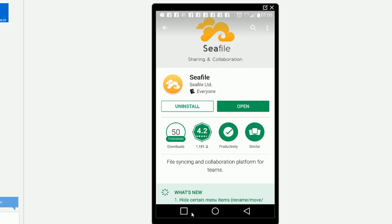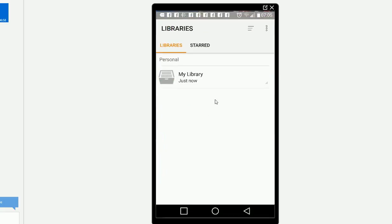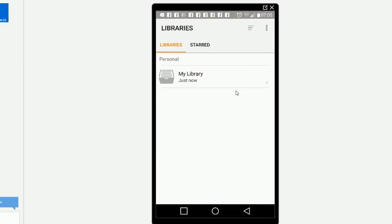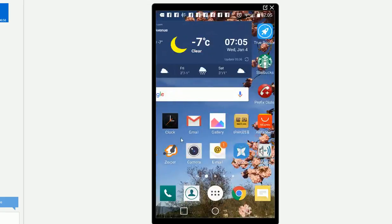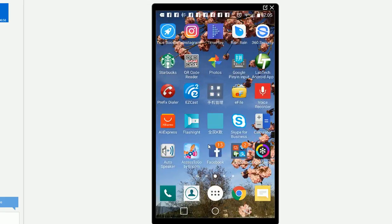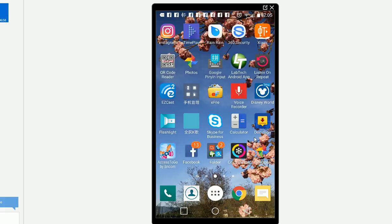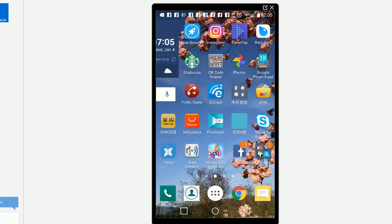Once you install it, you will have your Seafile client here. I already opened it. You should be able to find it as one of the icons after you install it.